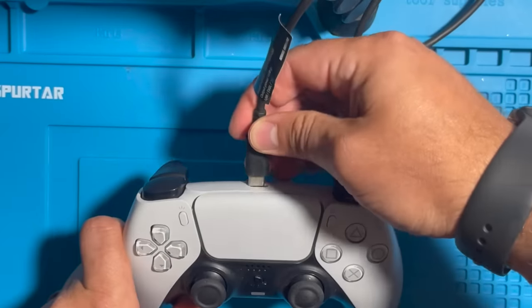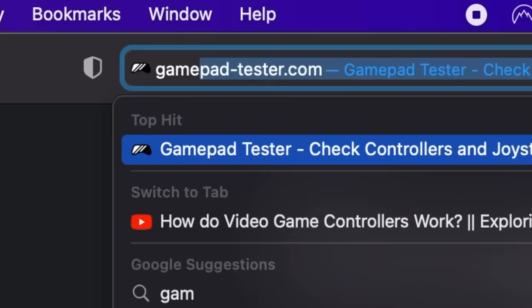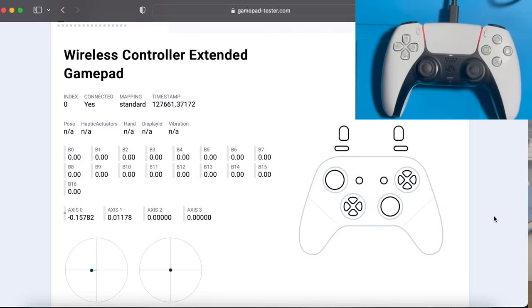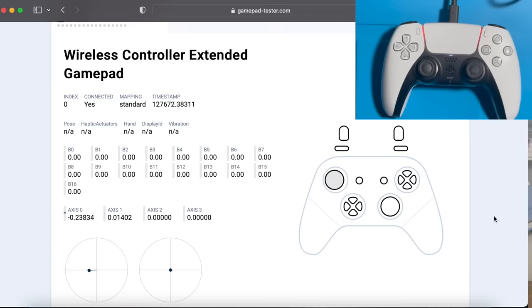We're going to connect this controller to our laptop and go to gamepadtester.com, which is a great site to test for drift and overall controller functionality. As we can see, the left analog has a pretty aggressive drift. Even though we're not touching the joystick, it's showing that it's moving.